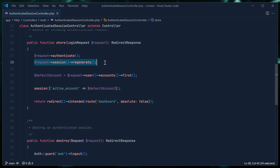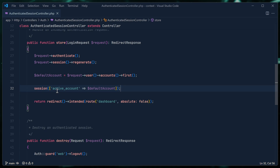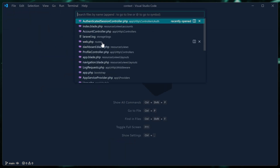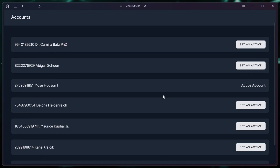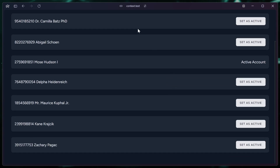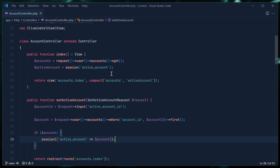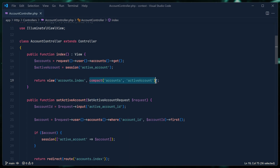If we look at the authenticated session controller, when a user signs in we authenticate them, regenerate the session, get the default account — the important part is we store that default account inside of our session as the active account so that we can access that whenever we need to. Like inside of the account controller, because the index method is responsible for listing all of our accounts so that we can select whichever account we want as the active account. For that to work, we fetch all the accounts for the given user, get the active account from the session, and pass those to the view as the model.